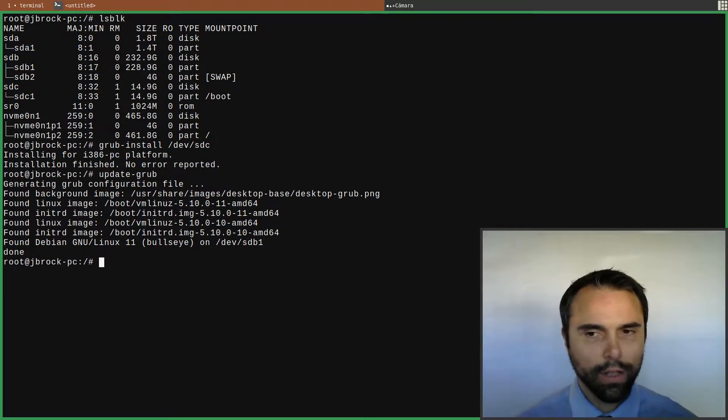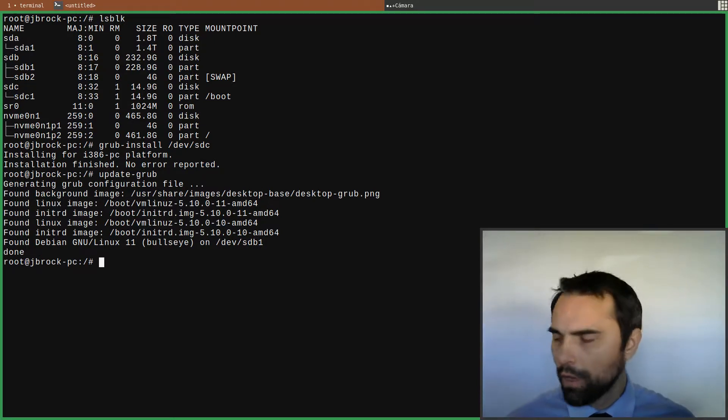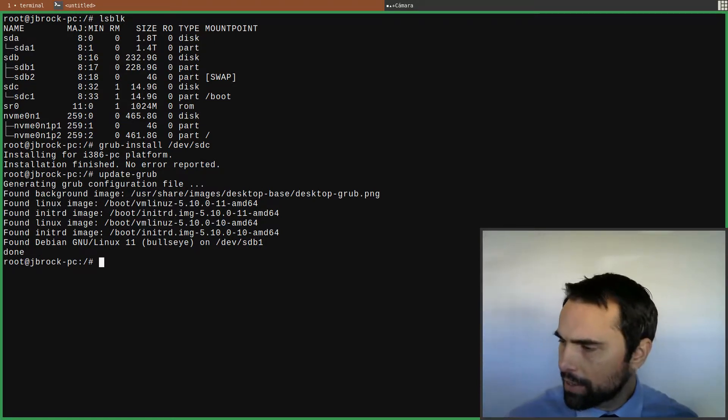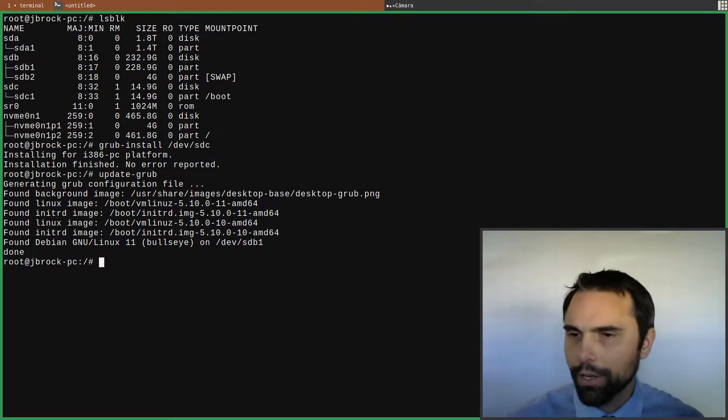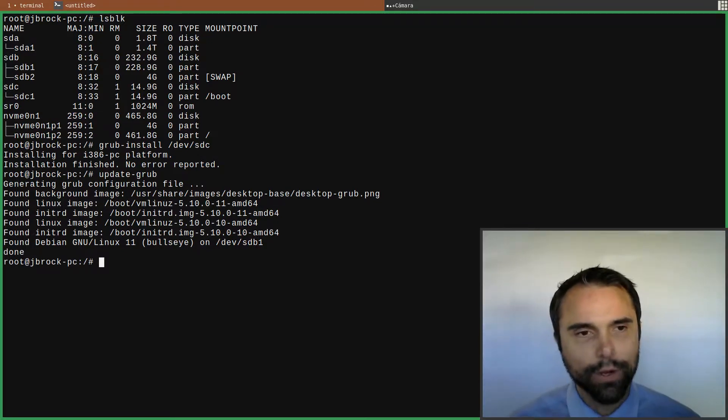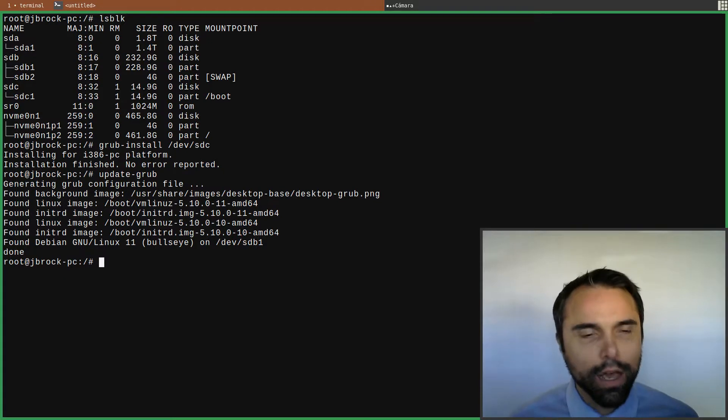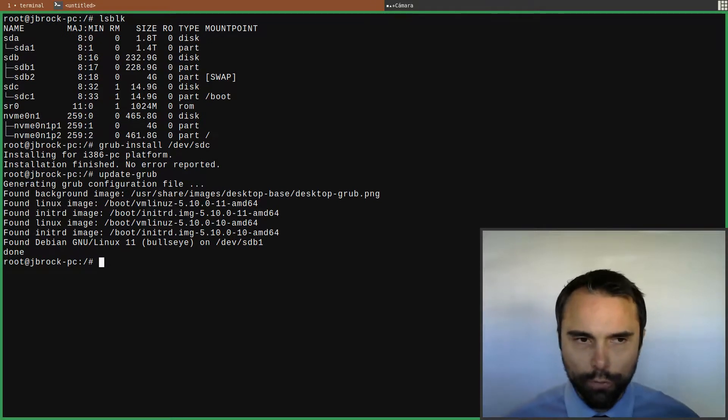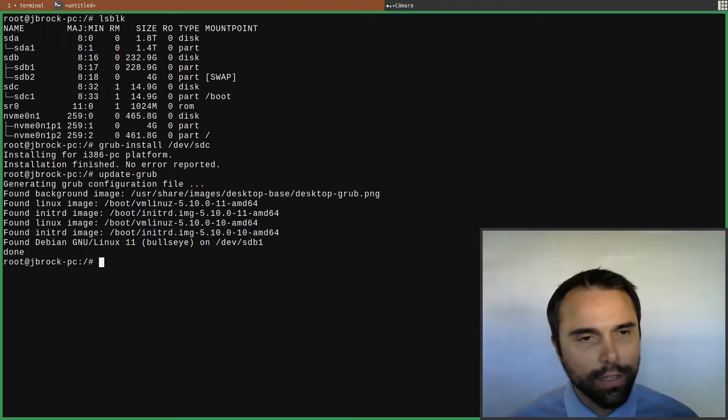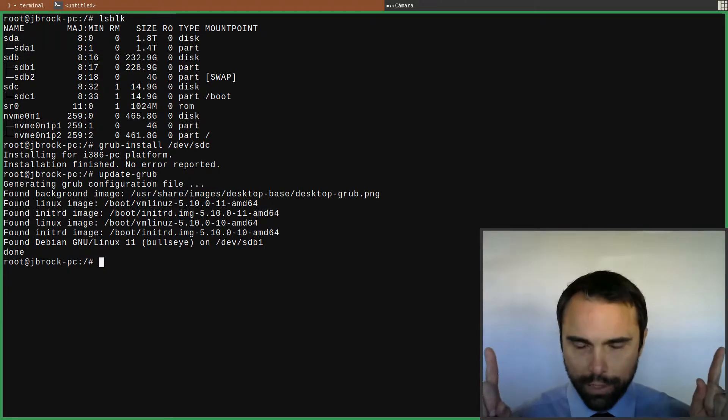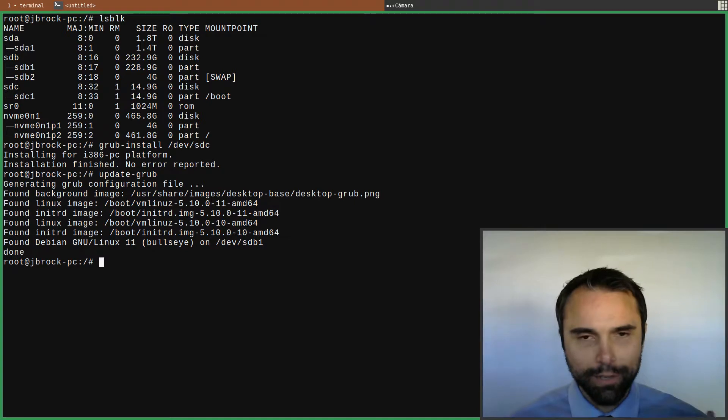Now I can remove this SSD that I currently have connected via USB. I have a SATA to USB adapter. I can boot into the NVMe and it should work out fine, but you know I don't know everything, so that's what my hope is, but we'll see.